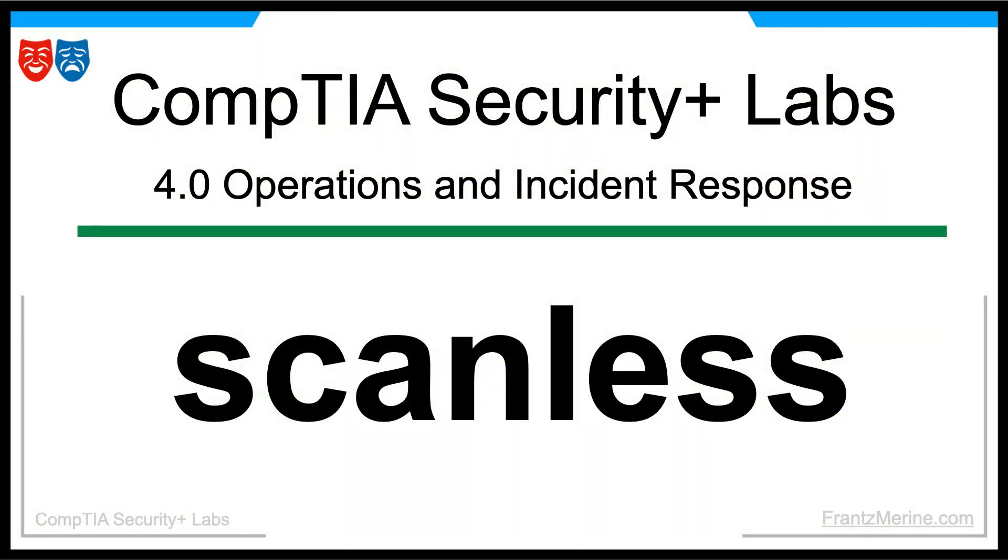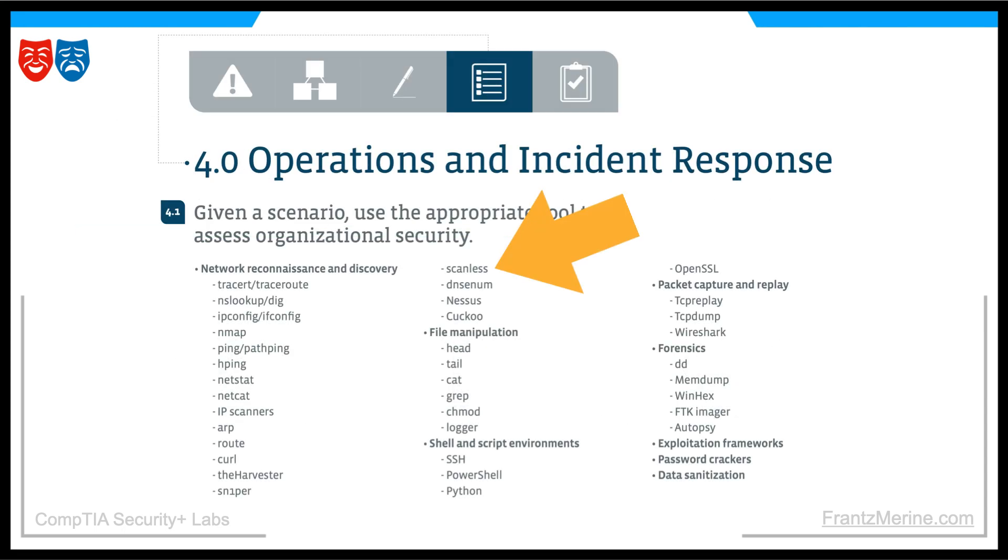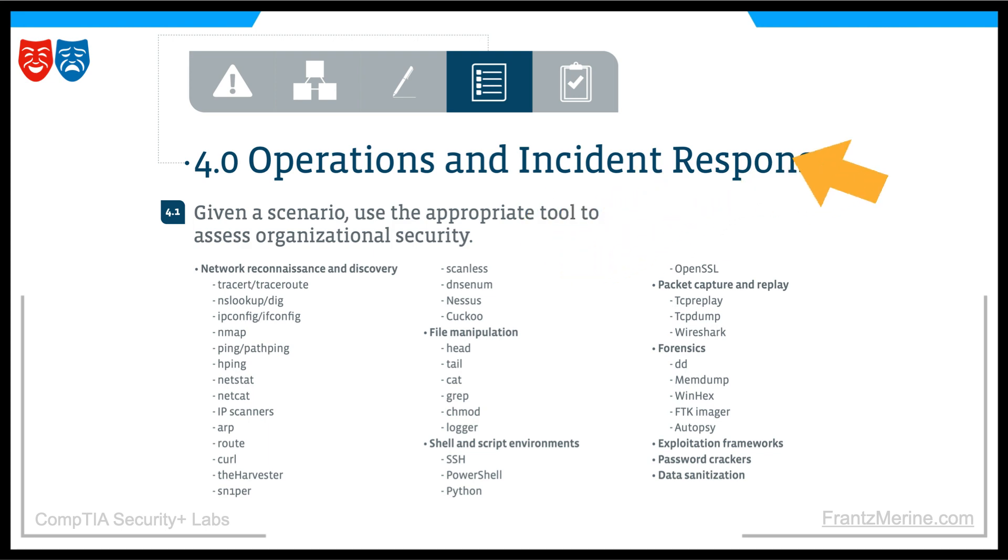In this lesson, we will use the Scanless utility to assess organizational security. We are in the Scanless portion of the video series. This lesson is part of a video series that prepares you for the hands-on portion of the CompTIA Security Plus exam and is designed to give you hands-on experience with the operation and incident response section of the exam.